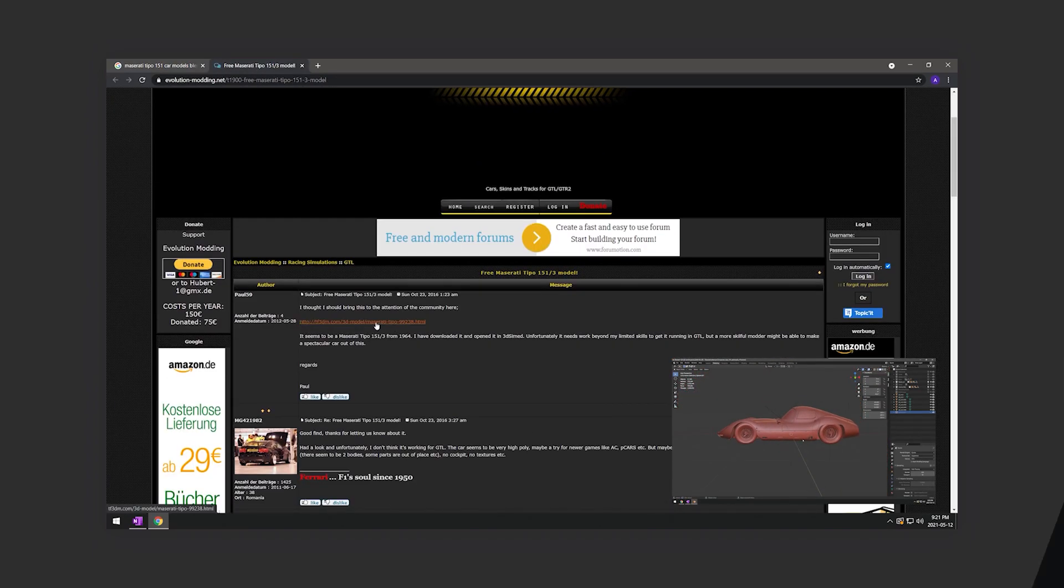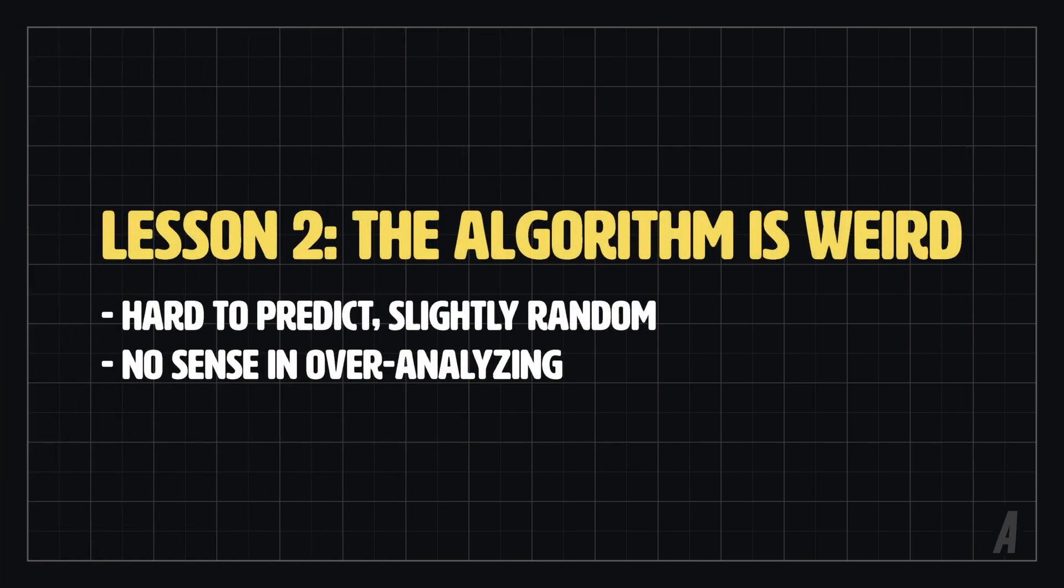Speaking of the algorithm, it can behave very strangely sometimes, and you really do feel like it has complete control over whether you succeed or fail on the platform. Which I guess, in a sense, it does.